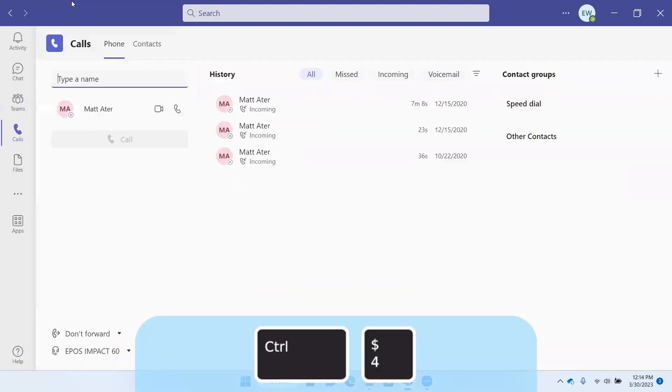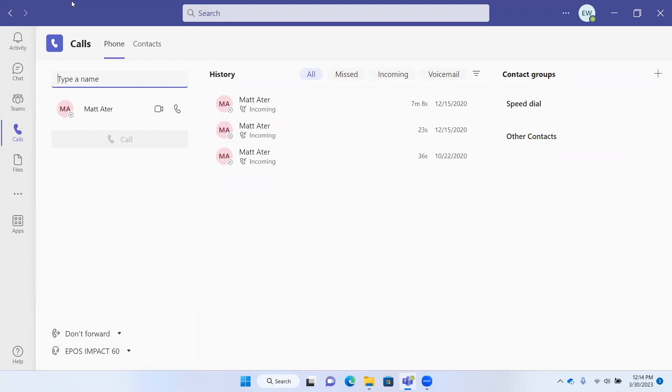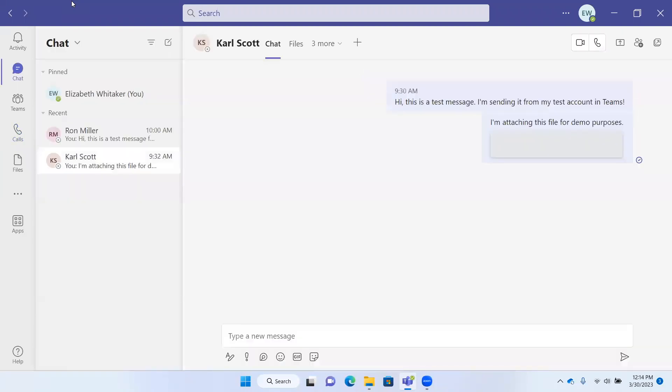Ordinarily, if you had a calendar available, it would take me to the calendar. Control+5 is for calls and Control+6 is for files. So I'm going to go back to chat here.